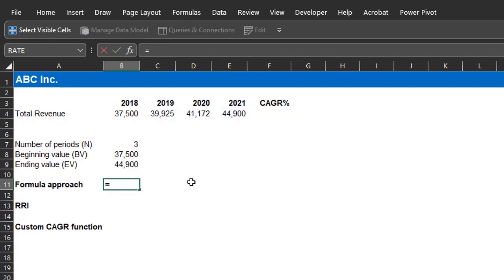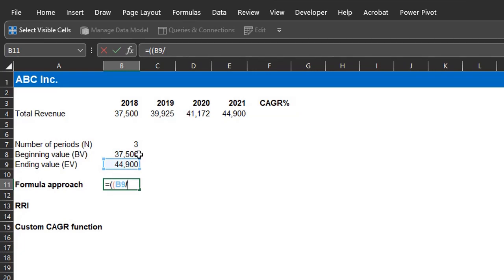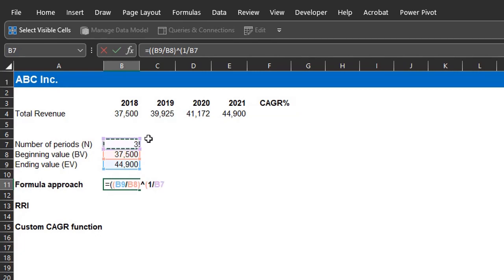So, equals, open bracket, open another bracket, ending value, that's B9, divided by beginning value, B8. Close the bracket. Raise to the power of, open bracket, 1 divided by N, that's B7. Close the bracket, and close the first bracket, all minus 1.